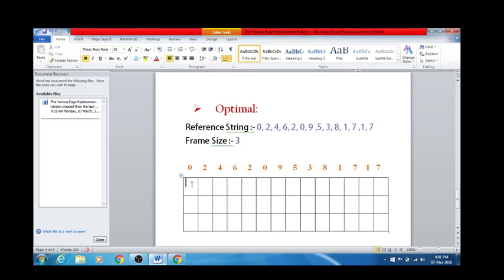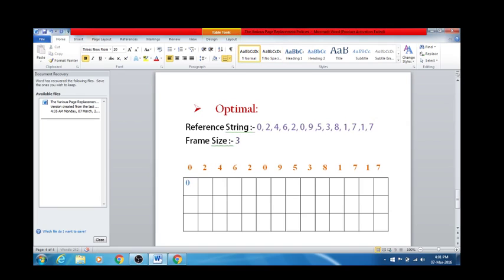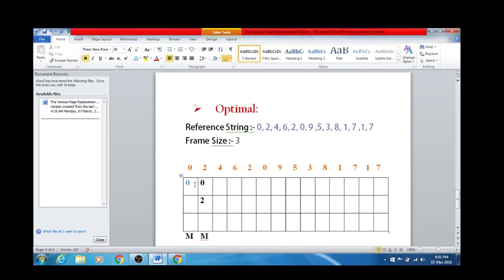That is how you have to think when talking about the Optimal Page Replacement Policy. Let's start with the sum directly. The reference string is given and the frame size is 3. The first number is 0 — it's not already present, so this accounts for a page miss. The second number is 2 — page miss. The third number is 4 — page miss. The next number is 6.